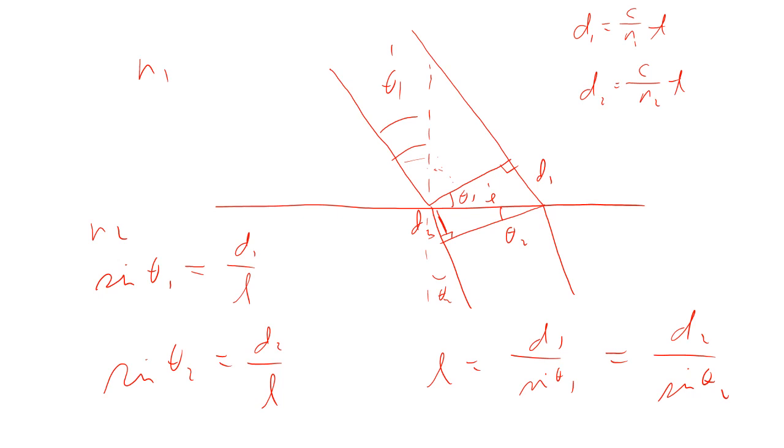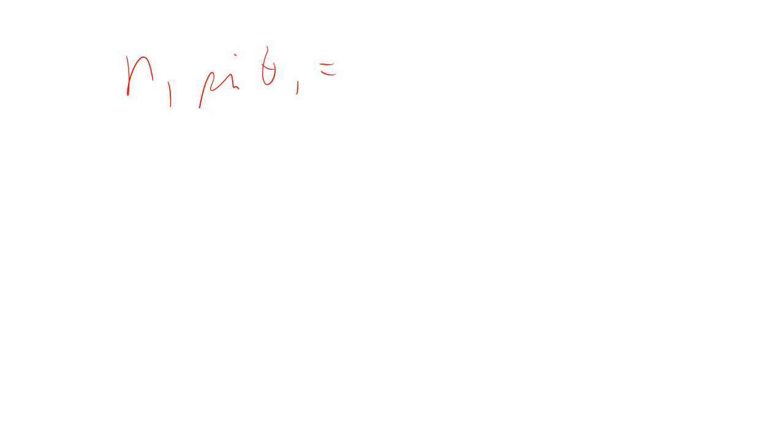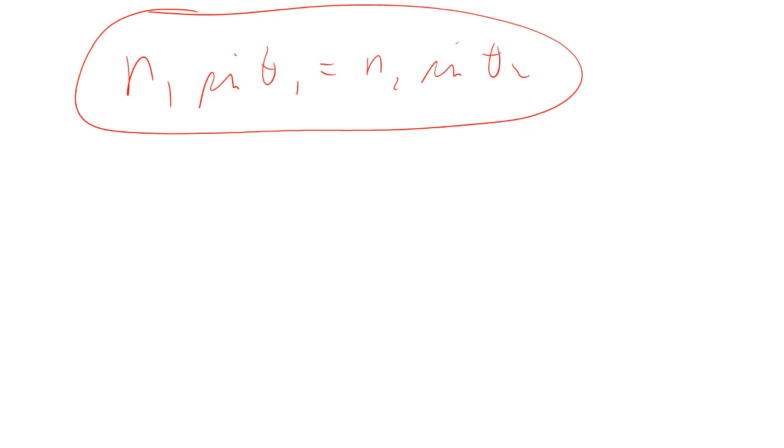We can plug that into the expression that we just had right there. We could then say that C over N1 T divided by sine theta 1 equals C over N2 T divided by sine theta 2. The T's cancel, the C's cancel. We can cross-multiply here. Basically that means N1 sine theta 1 equals N2 sine theta 2. I'll bring that again. N1 sine theta 1 equals N2 sine theta 2.